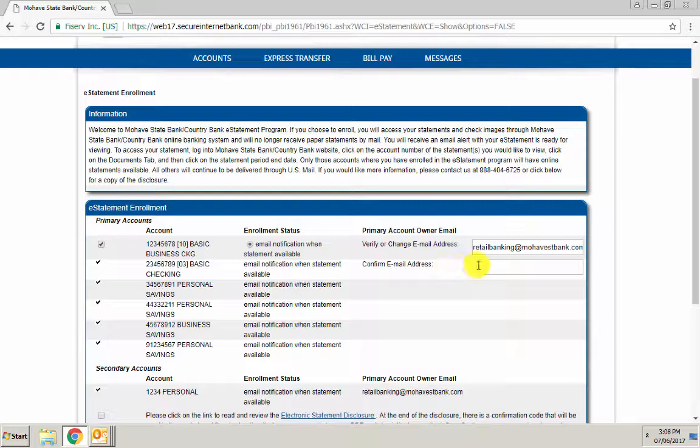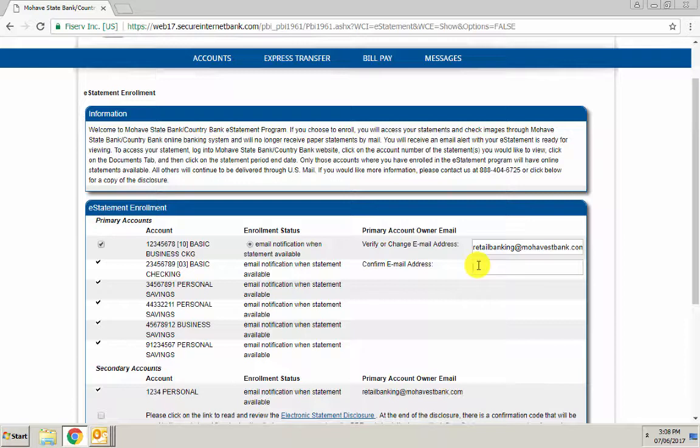Then verify the email address. This is the email address where you'll receive a notification that a bank statement is ready. Just type in that email address where you want to get notifications.